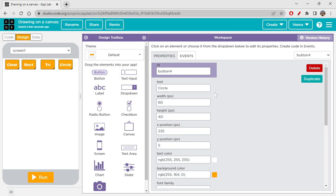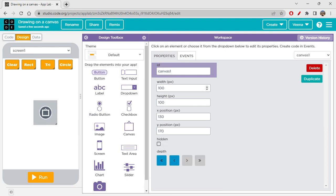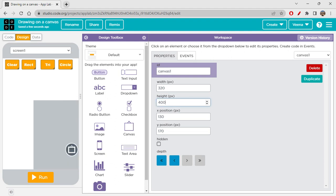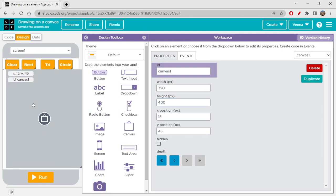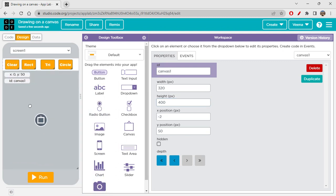Under the buttons, I'm going to place a canvas with width 320 — as we know the width of the screen — and height 400, because we have these buttons and I don't want the buttons to be overlapping.